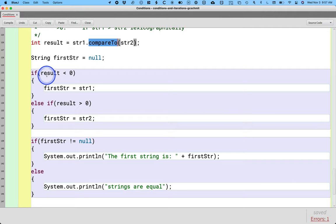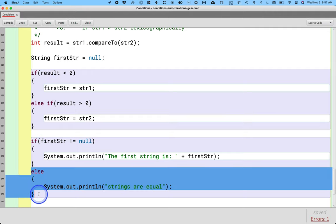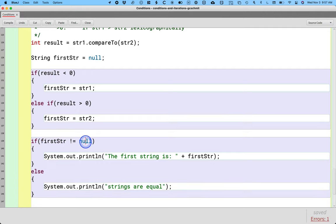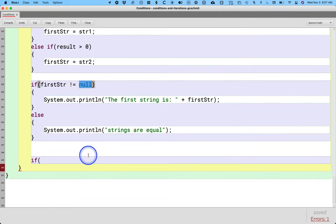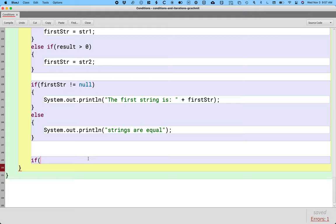But it's possible that the two strings are equal, in which case first string will still have a value of null. So let's say we want to check if whichever string comes first has a length that is greater than three characters.